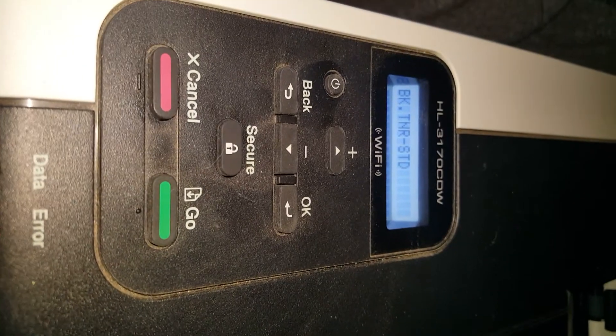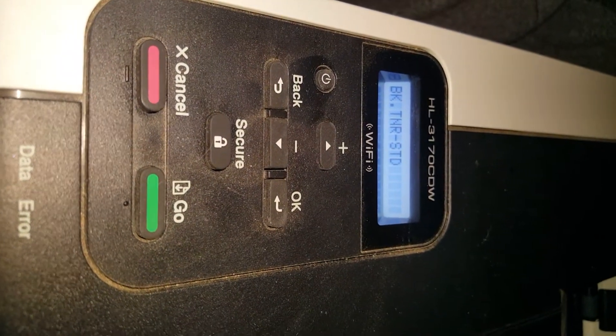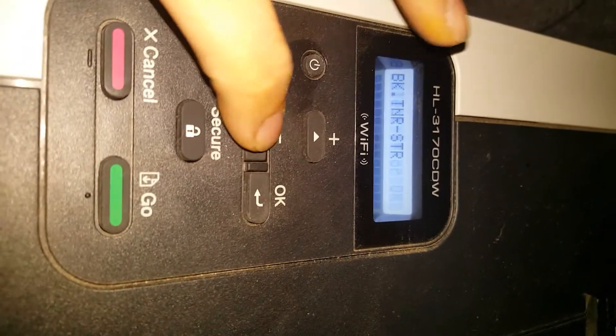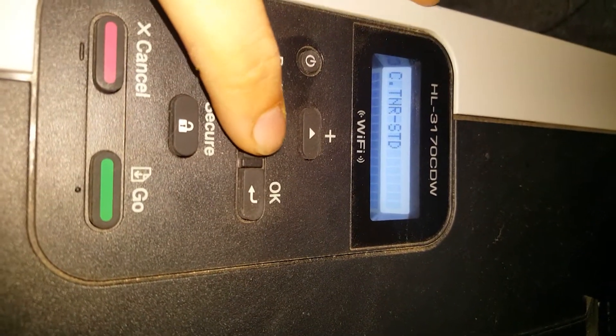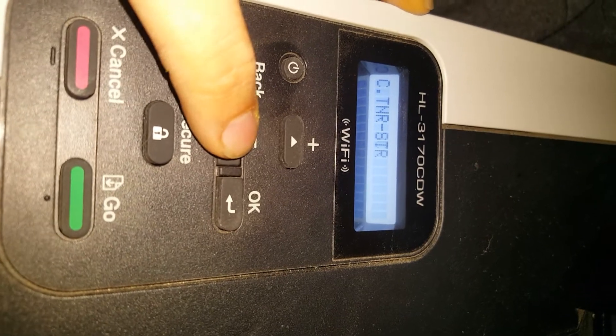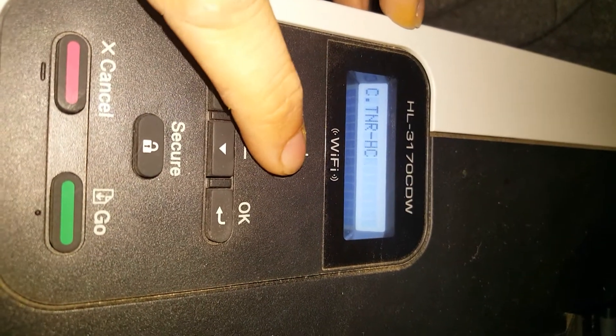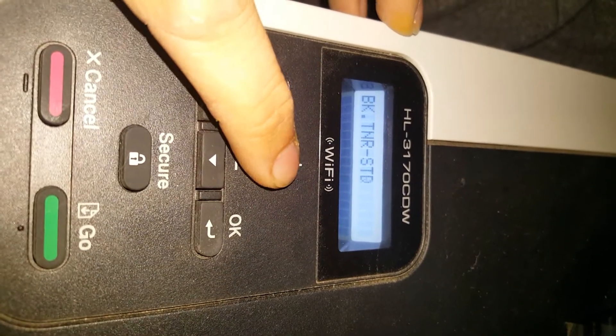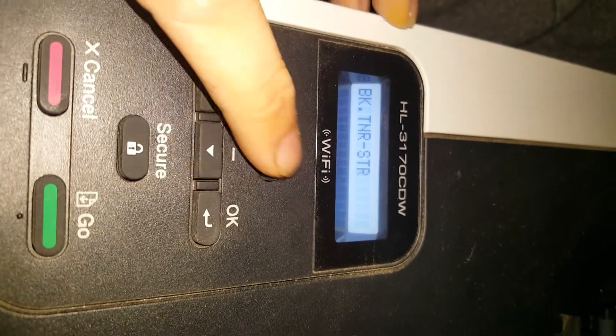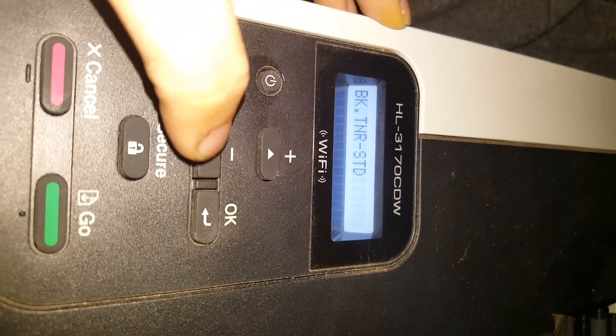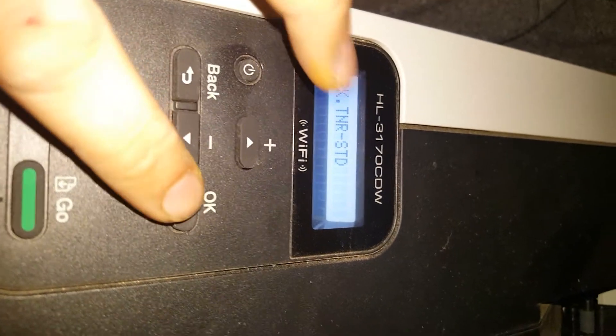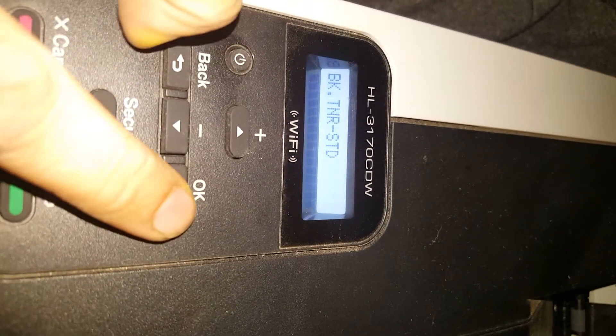And you'll see here that it says black toner. If you go through, you can select different toners. But we just want the black toner for now. Then you will hit OK.